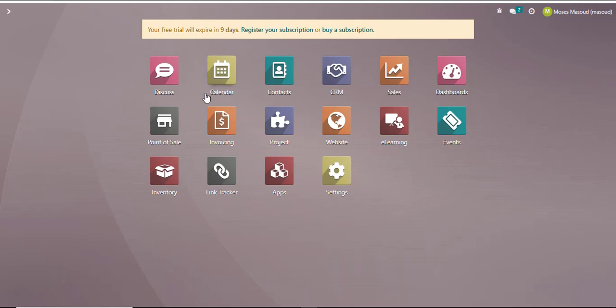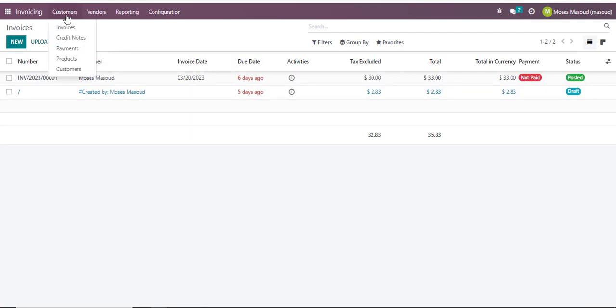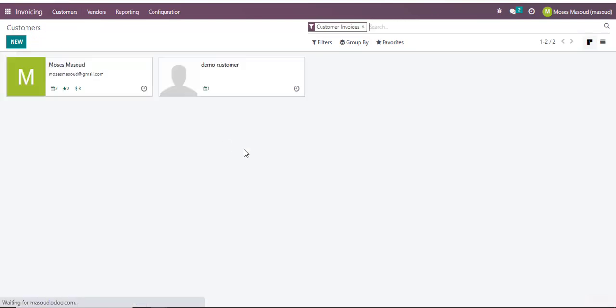I'll navigate into the invoicing section and in the invoicing section I'll navigate into customers so I can see which are the customers I am working with. If I have many customers within this interface I can search on the top area just to bring up a specific customer that I am interested in.